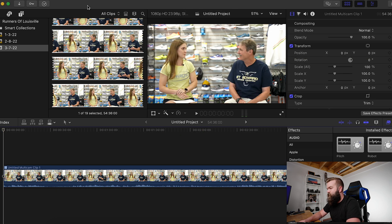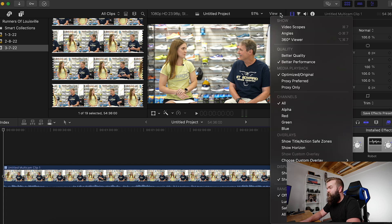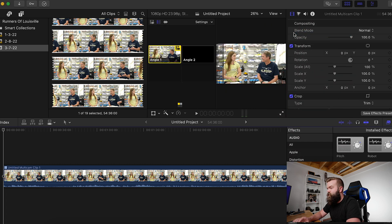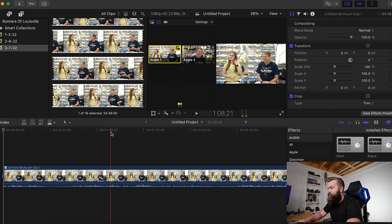Once you've got that done, you're going to come up to View and change it to Angles. This allows you to have both your angles in view. I'll normally close down all of this other stuff whenever I do this section of my editing.